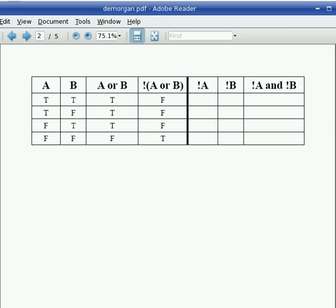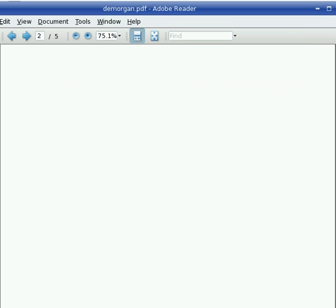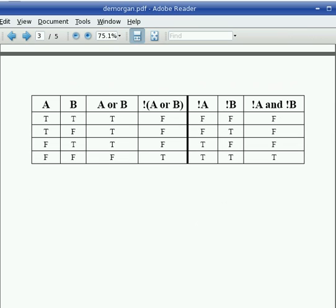Now let's fill in the rest of this table by making each one of them negated individually, and then combining them with AND. And you can see that when you do that, it turns out that NOT A or B is the same as NOT A and NOT B.